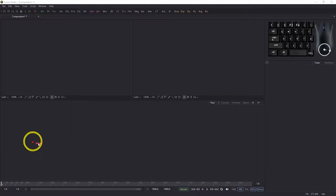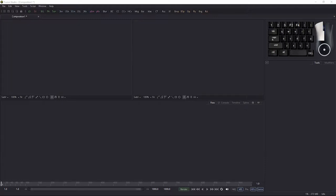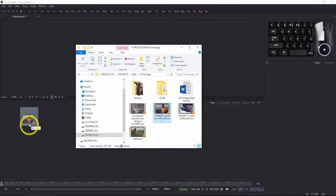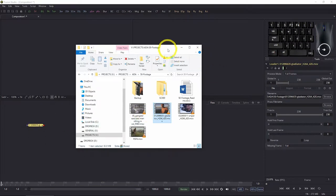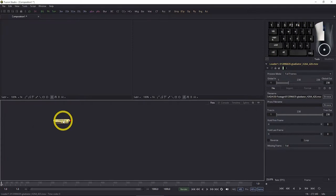Let's get some footage in. I can of course use the loader up here, which is the straightforward option, but I prefer to use drag and drop if I have my window available. Here is my footage folder for this project — here is the gladiator dot mob file — and I'm just going to drag it into the flow and then minimize that out of the way. We have our footage.